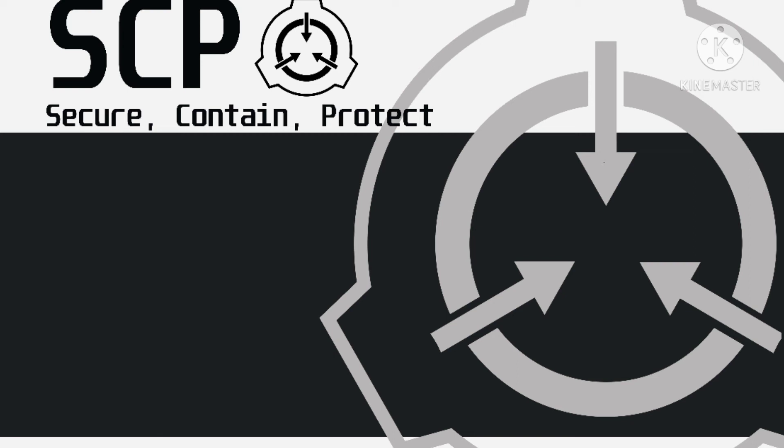Object Class Special Containment Procedures. Item SCP-173 is to be kept in a locked container at all times. When personnel must enter SCP-173's container, no fewer than three persons must be present at any time and the door is to be re-locked behind them.